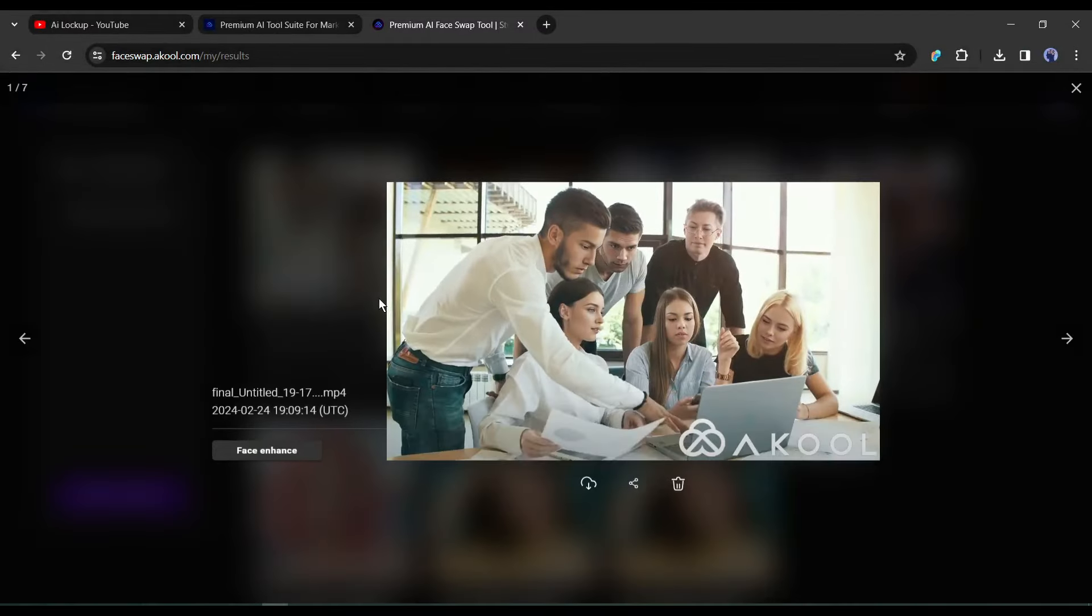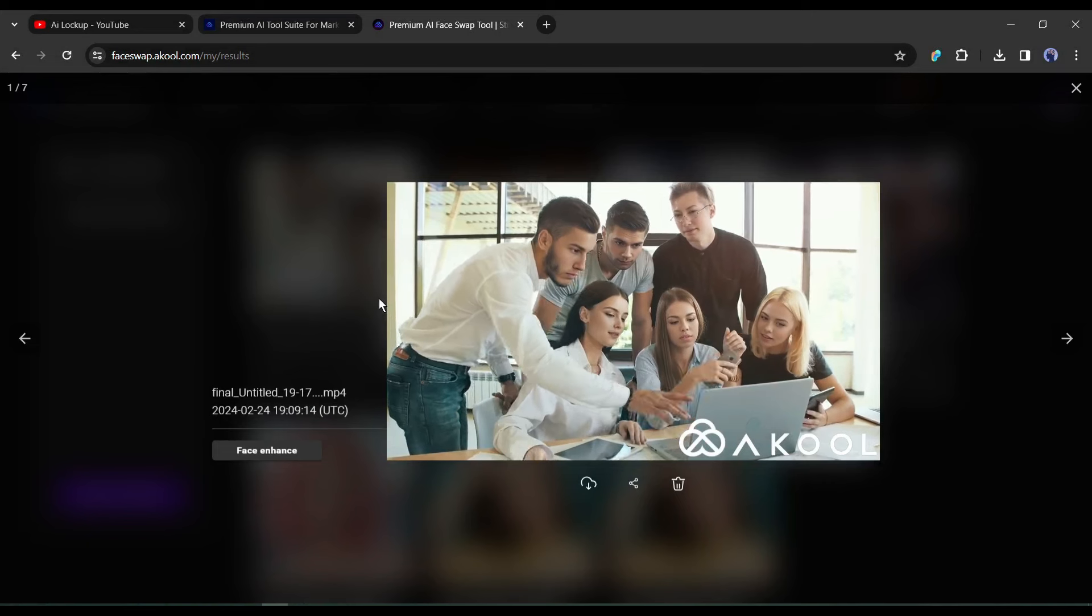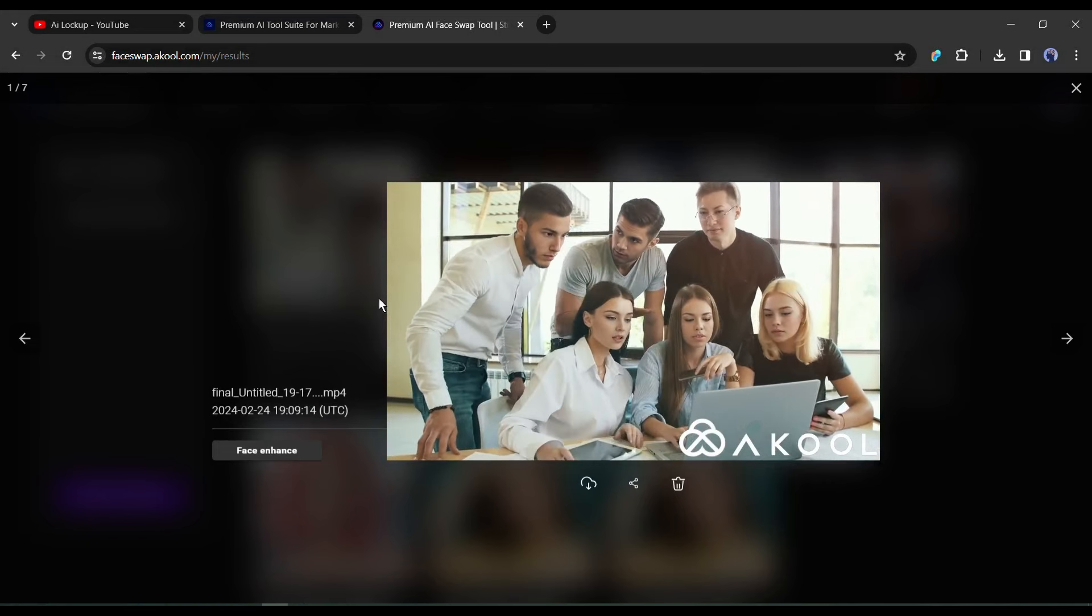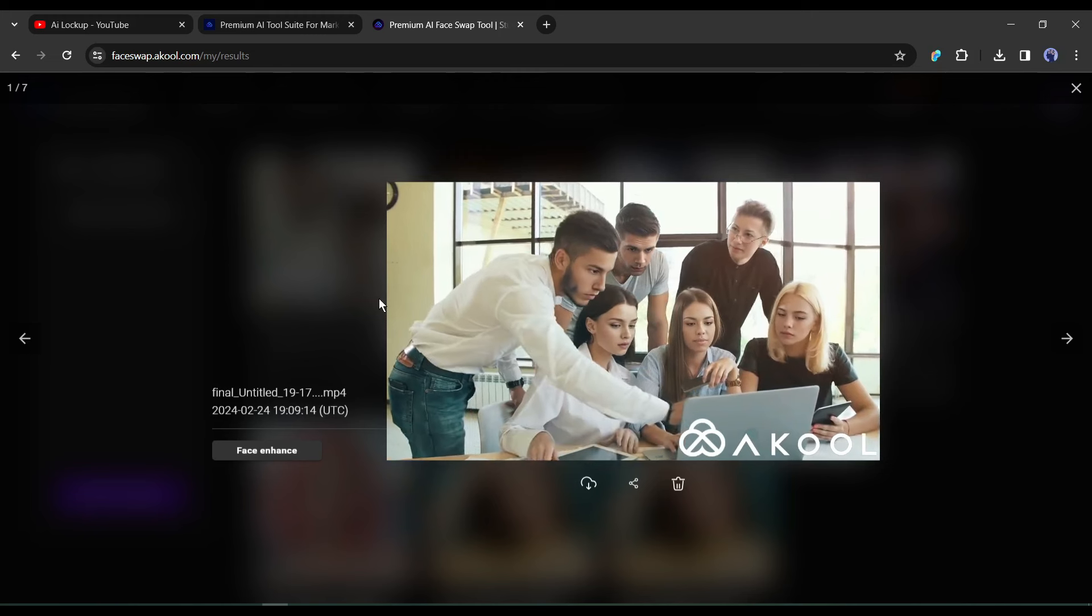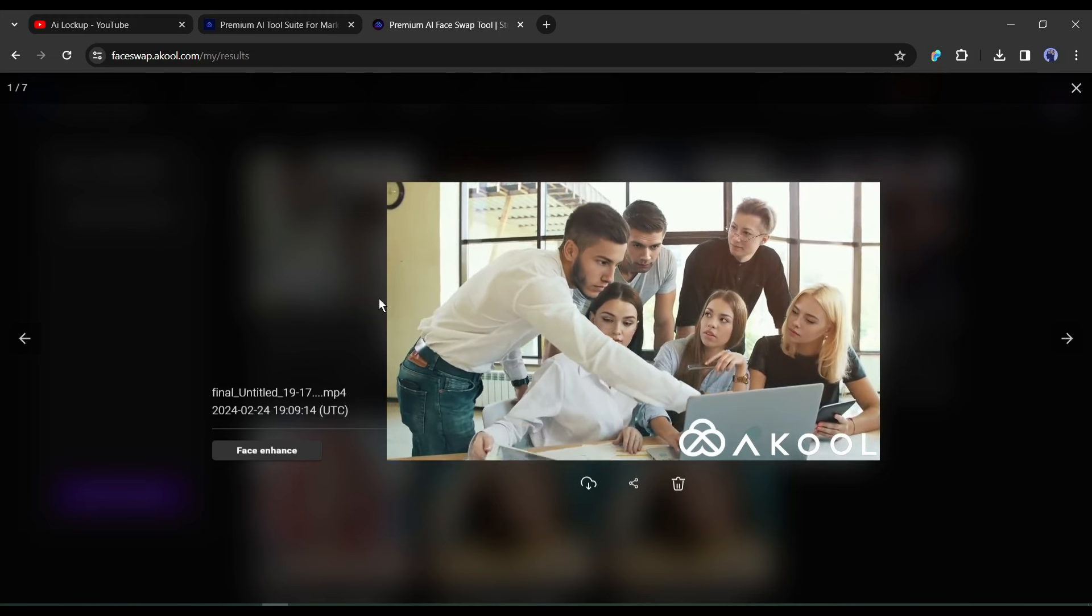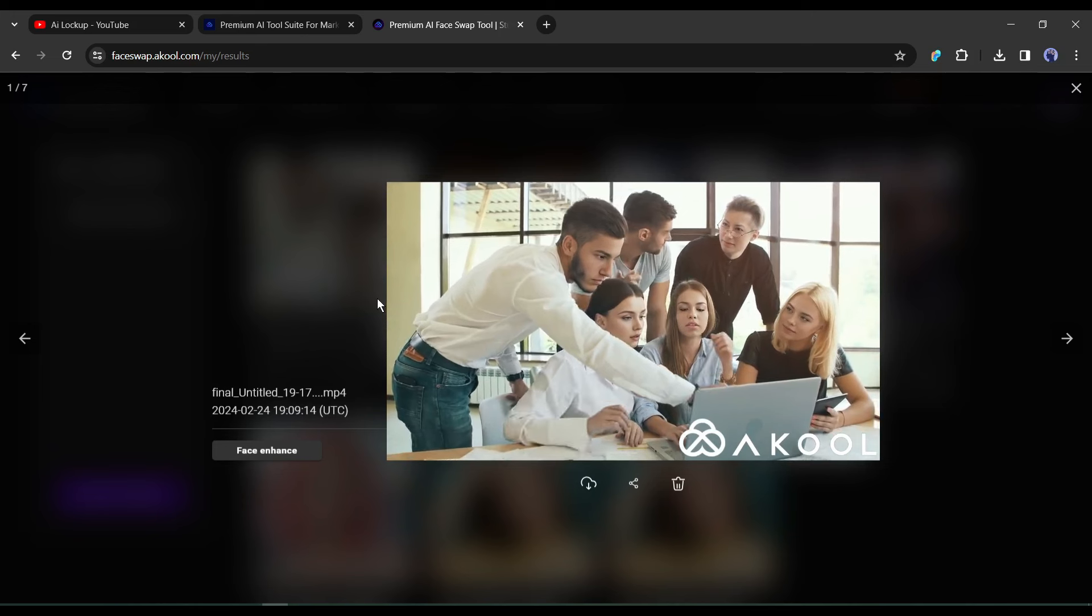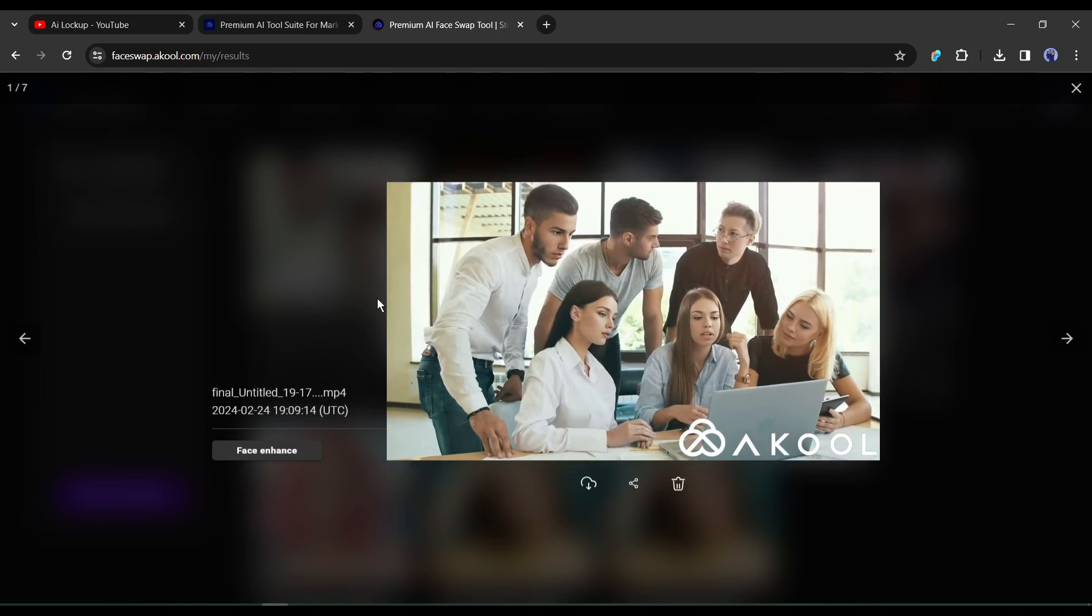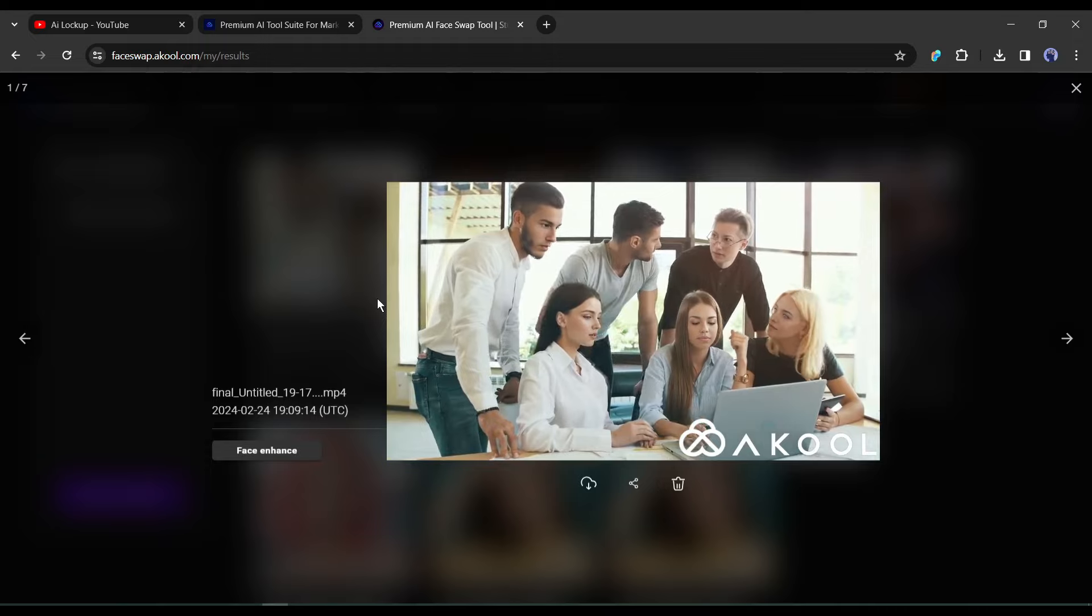And this is our result. It's looking good. Now if you want to replace the other frames, then you can upload the video again and change the faces. In conclusion, Akool is really a game changer platform to swap faces. Till now it's far away from other typical face swap platforms.